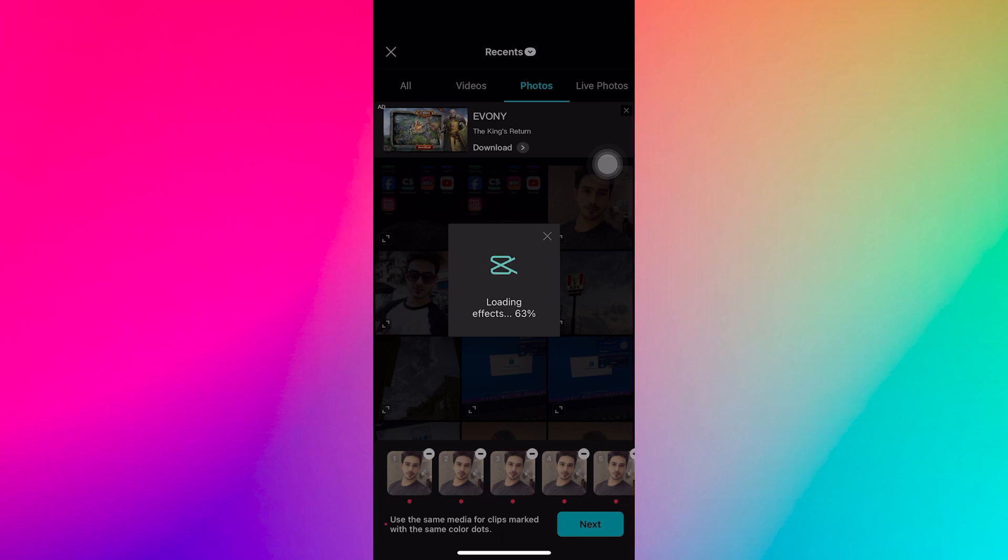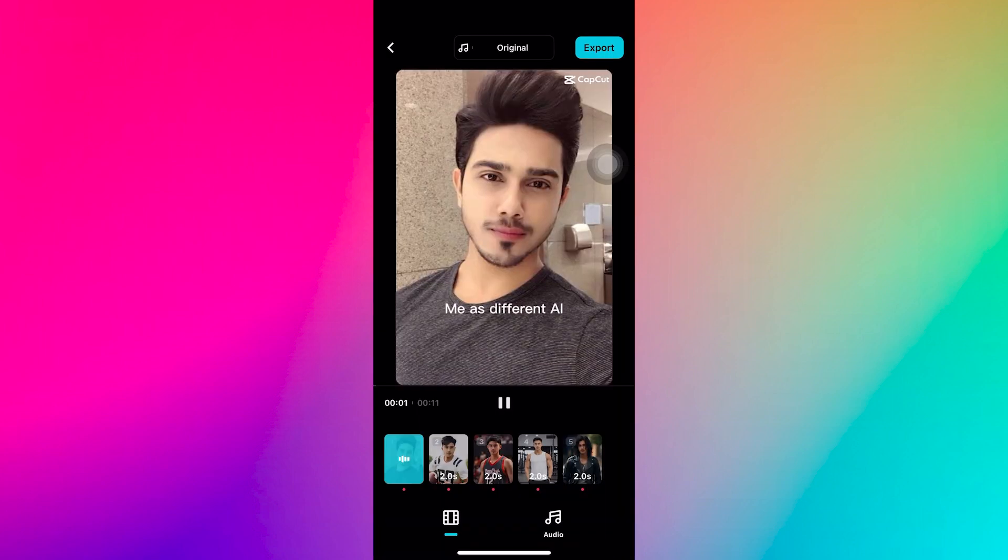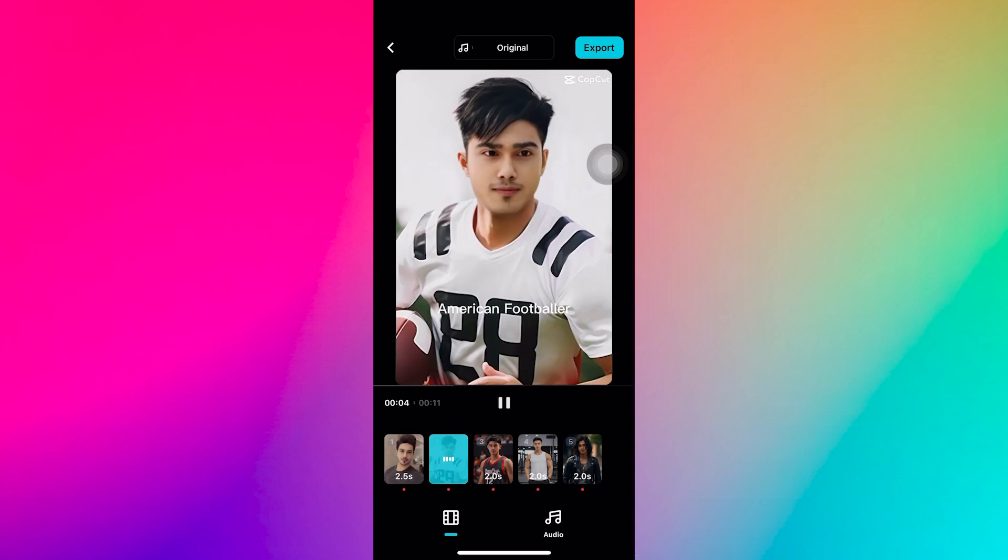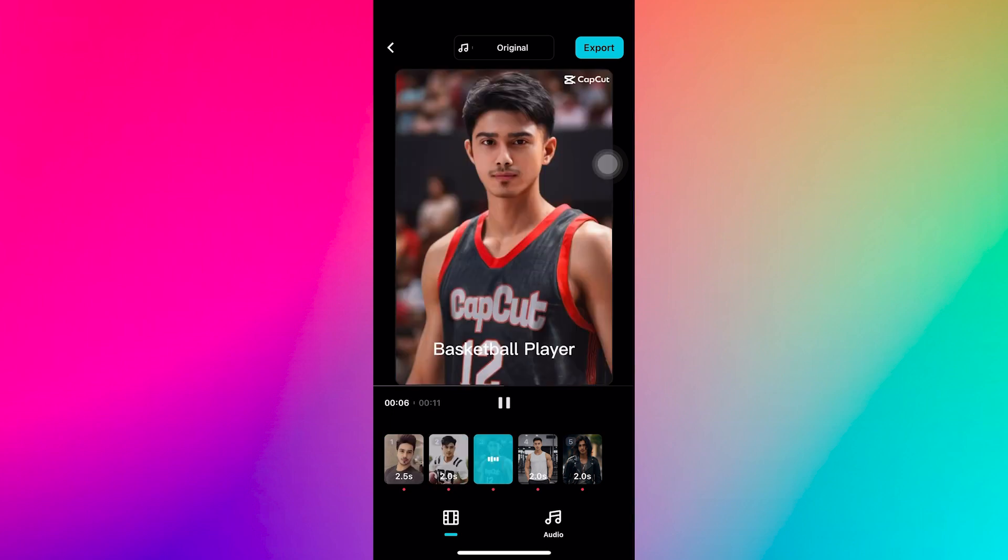Tap next to load your face onto the template. Now, you will see your face swapped onto different characters like a footballer, basketball player and more.